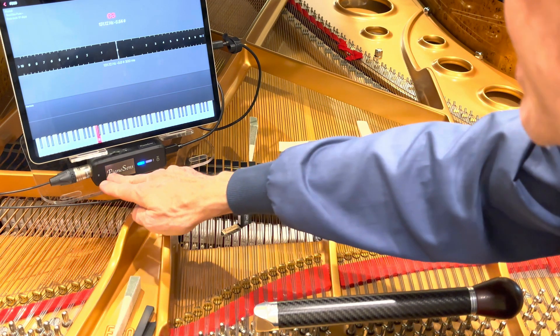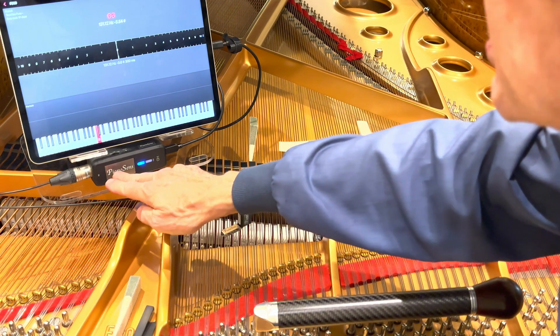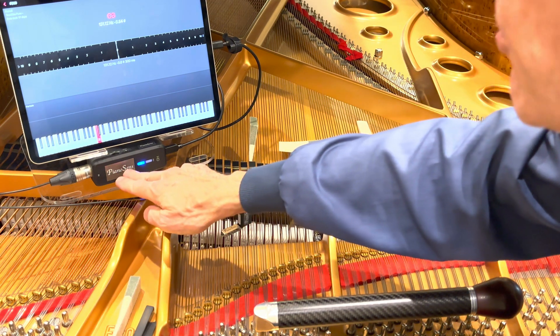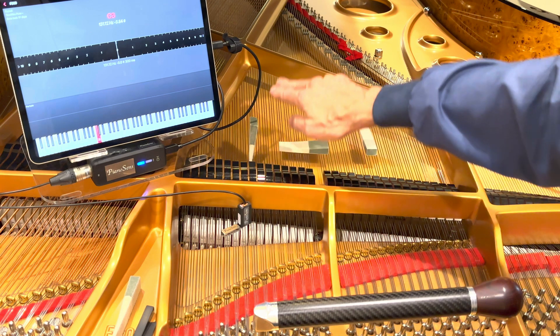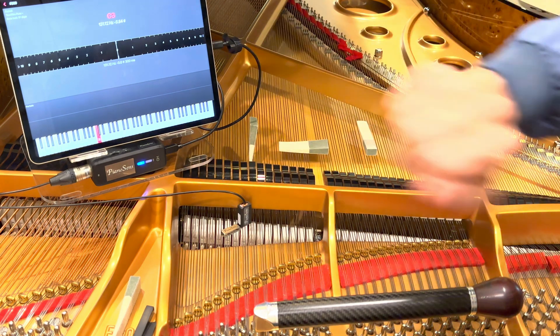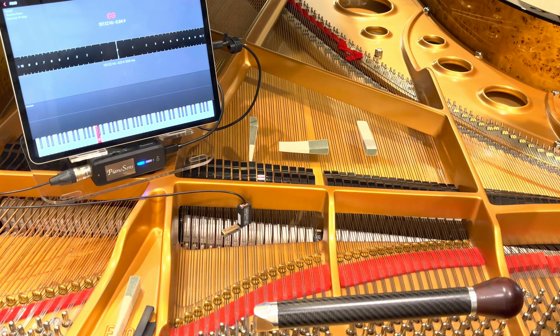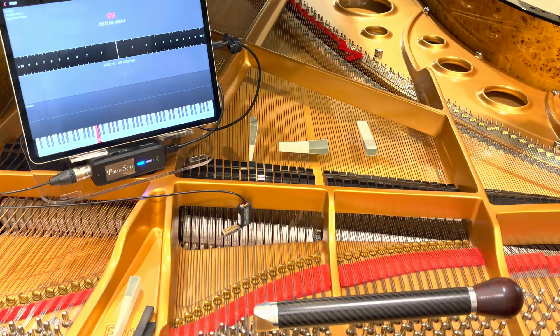The PianoSense interface is converting that into a digital signal and going into the USB or lightning port of the device.